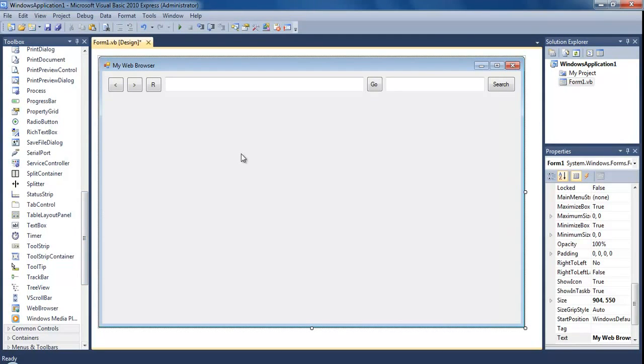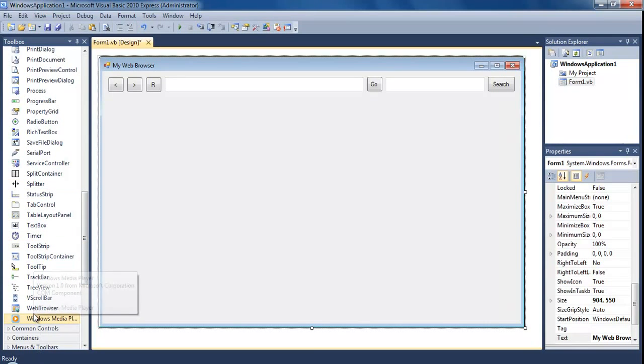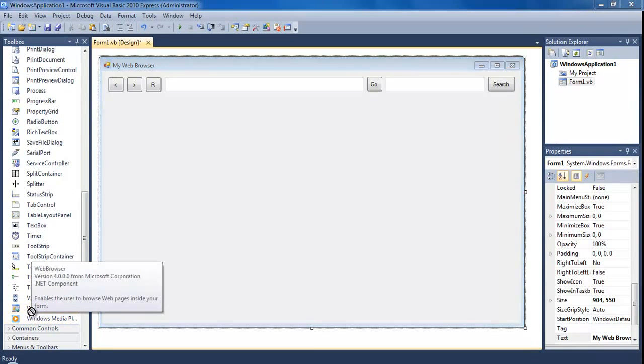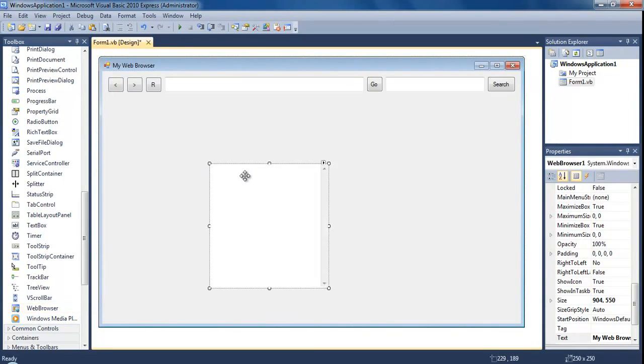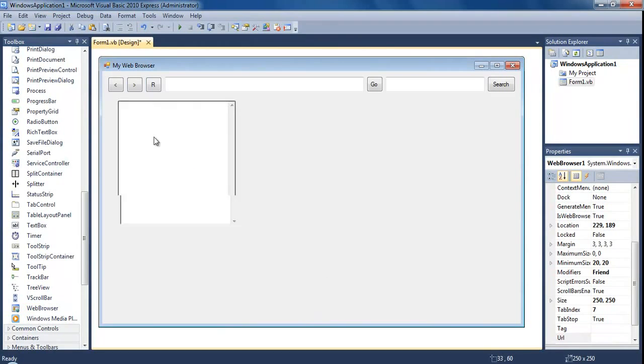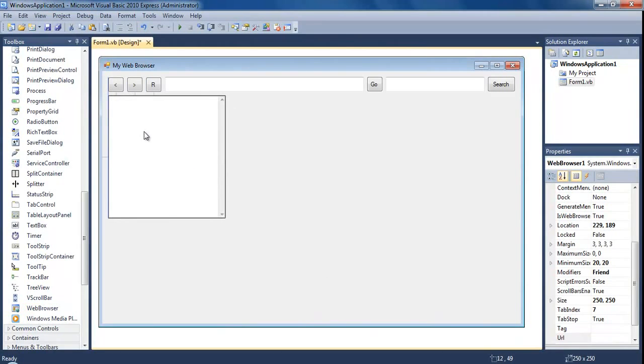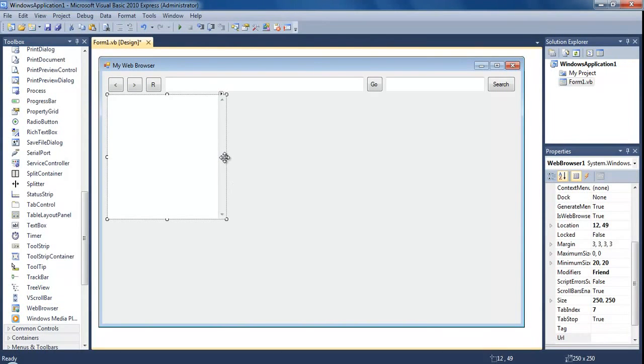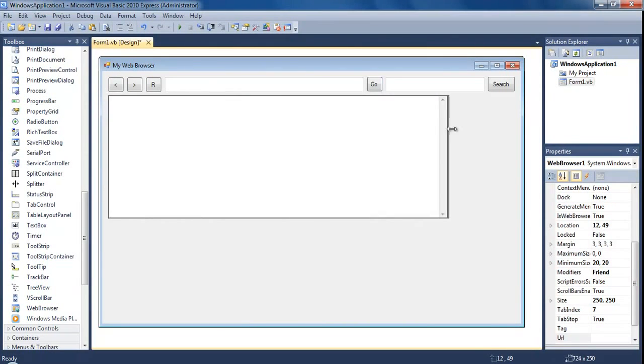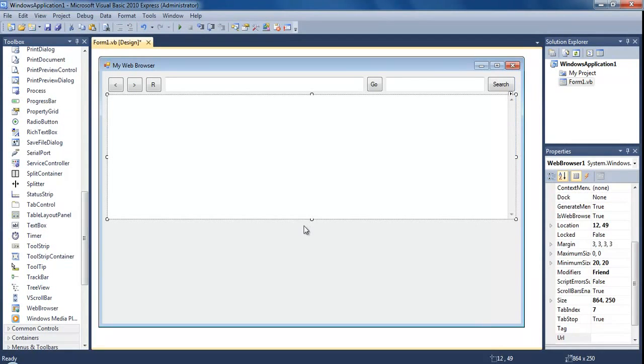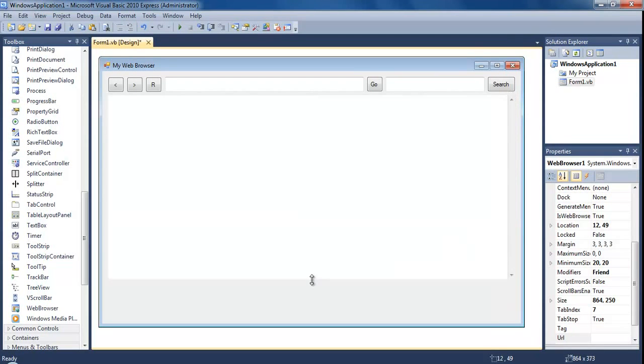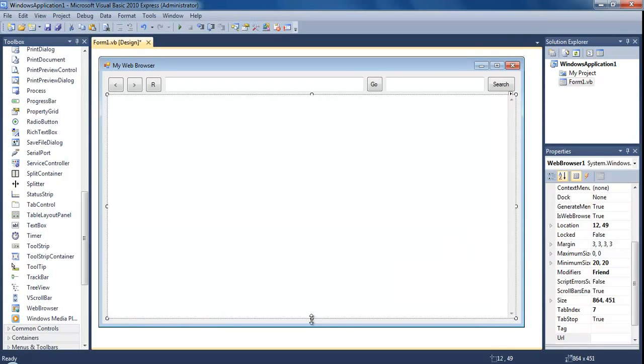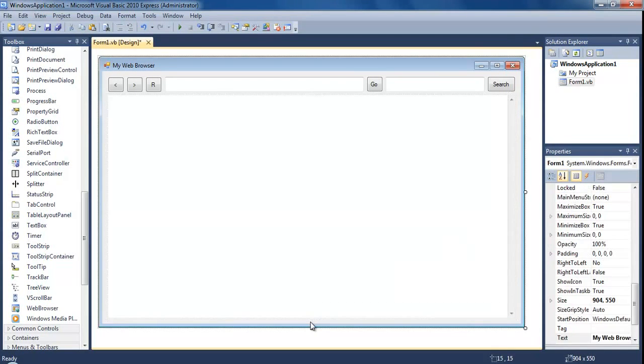Now we need the actual main website, the place where the website will go. Right at the bottom here we've got web browser. This is actually based off of Internet Explorer so it will display pages in the same way as Internet Explorer does, but for now that will just be fine. Just resize that so it fits the whole thing.